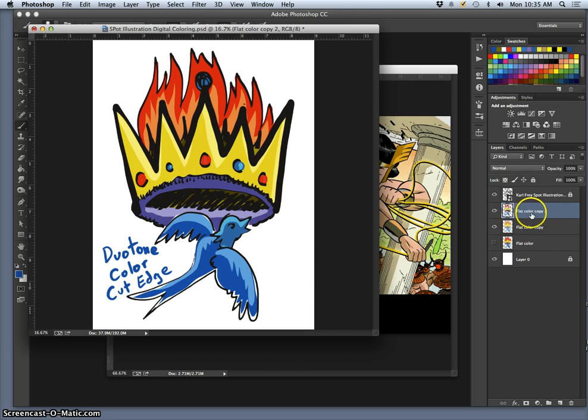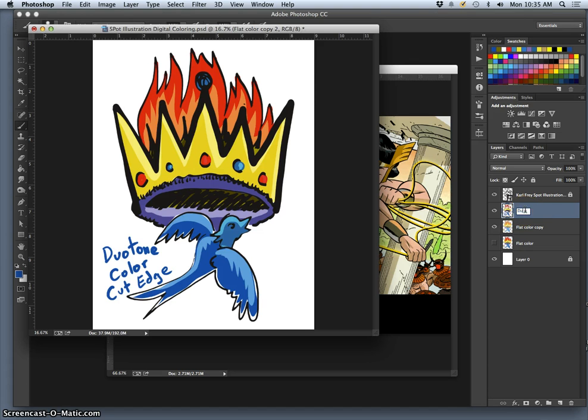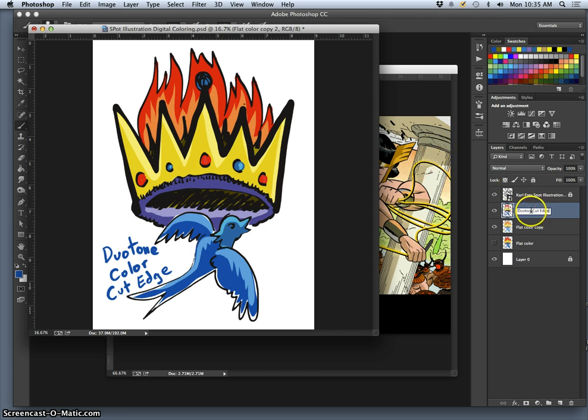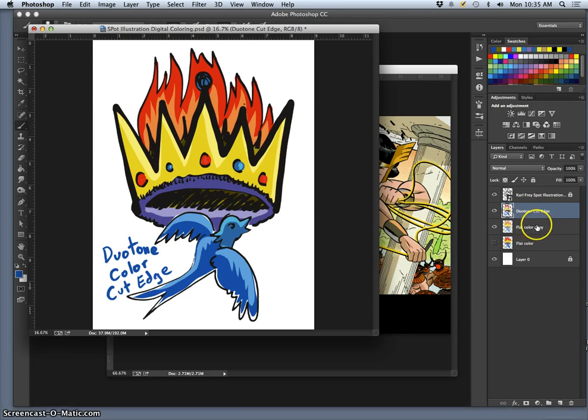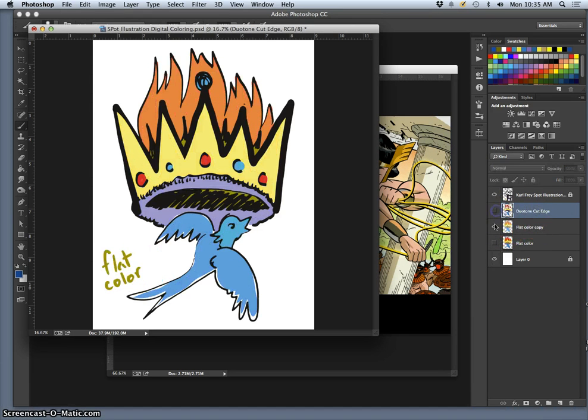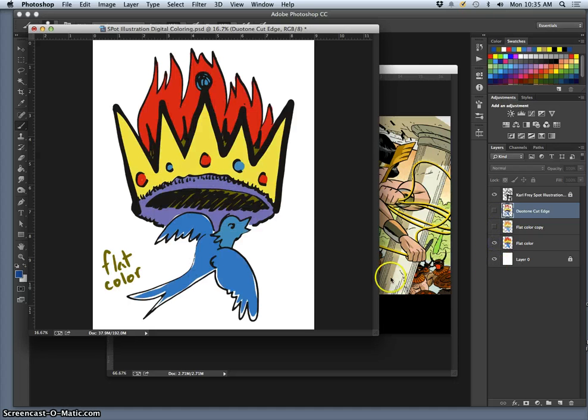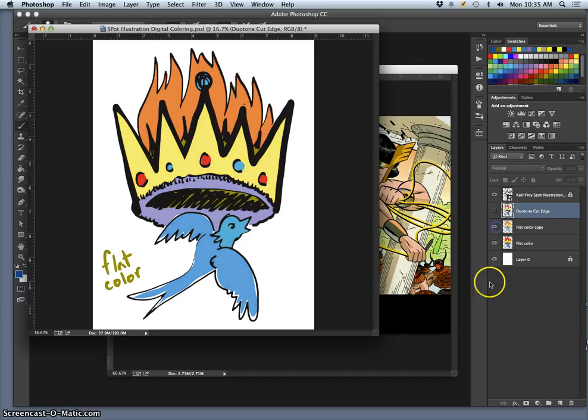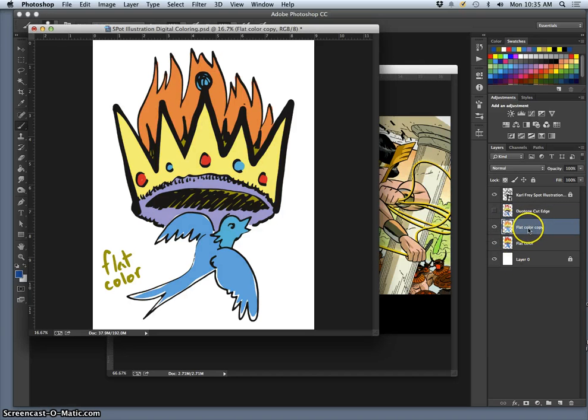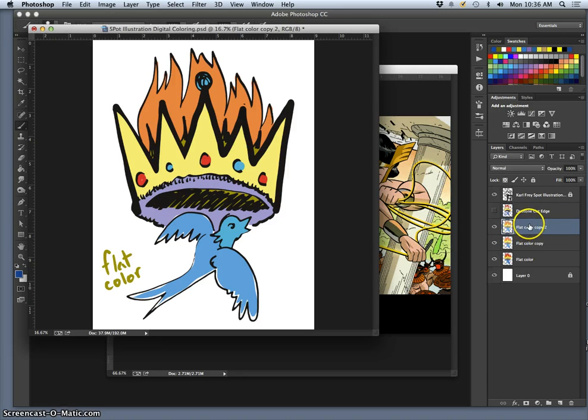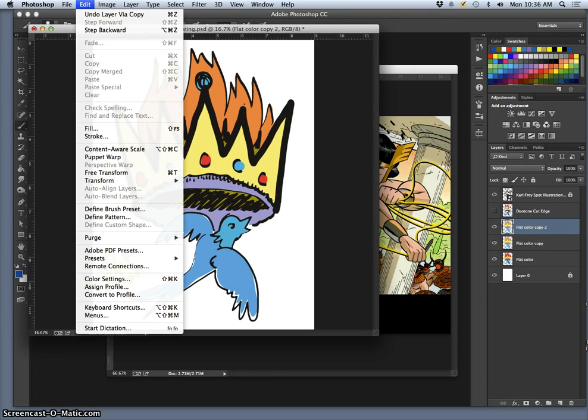So the next type of coloring, we do a very similar thing. I'll label my layers. And they all start with flat coloring underneath. But if you take this flat color and then you lighten it just like we did with the duotone cut edge, and then we duplicate it again and we make it dark again.